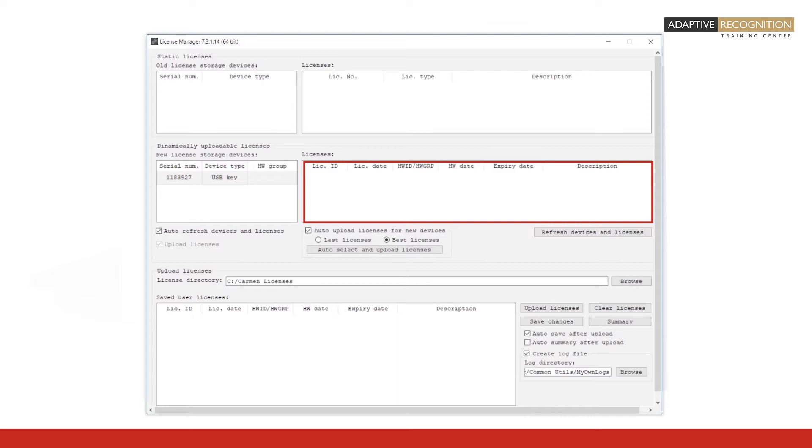As you see, the licenses field is empty, so let's upload some licenses onto the hardware key.